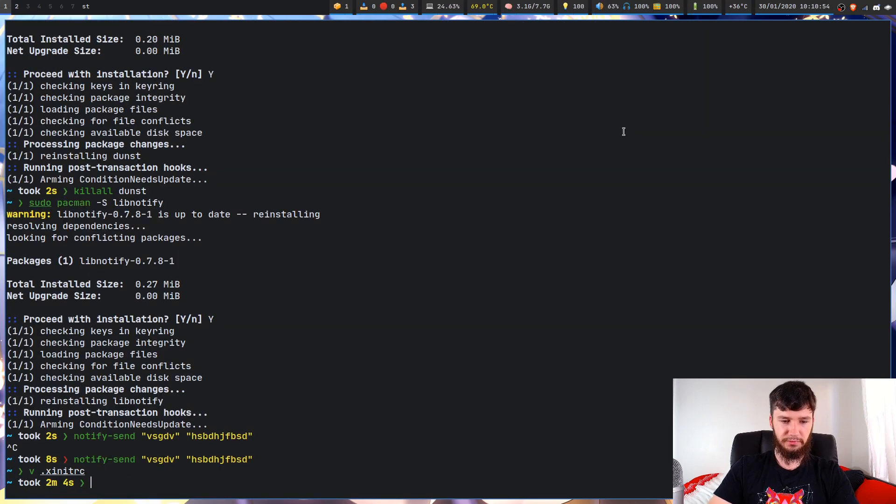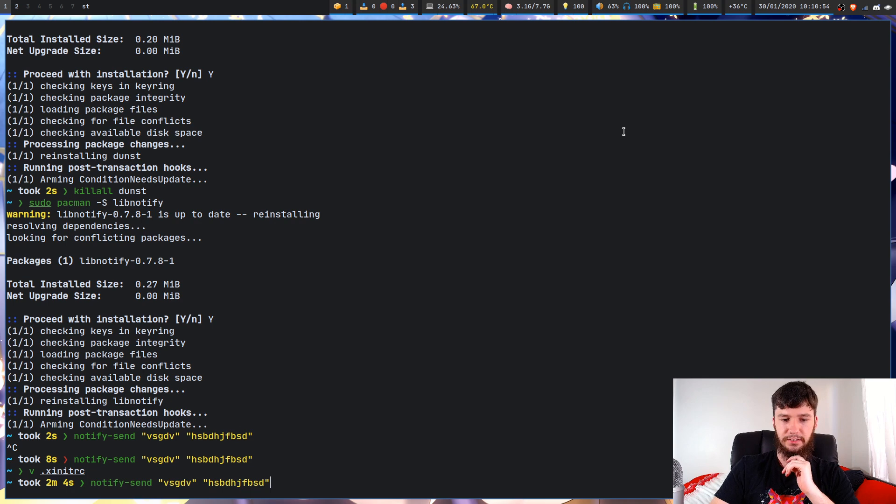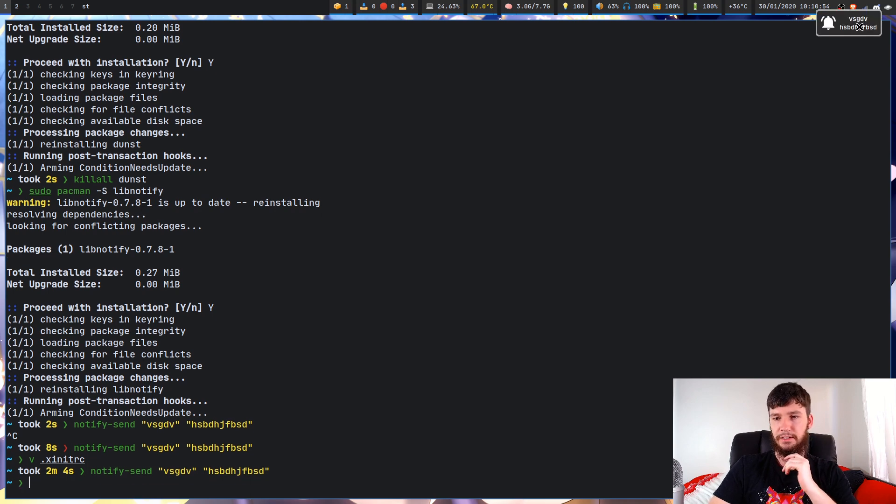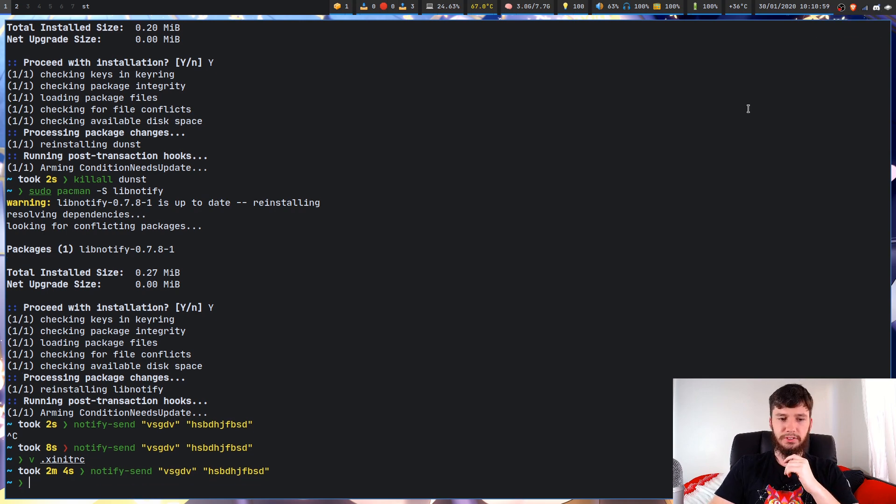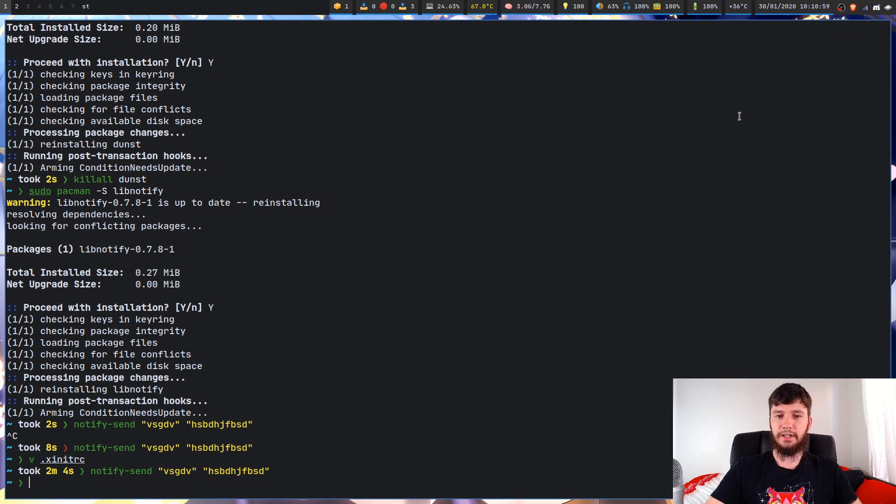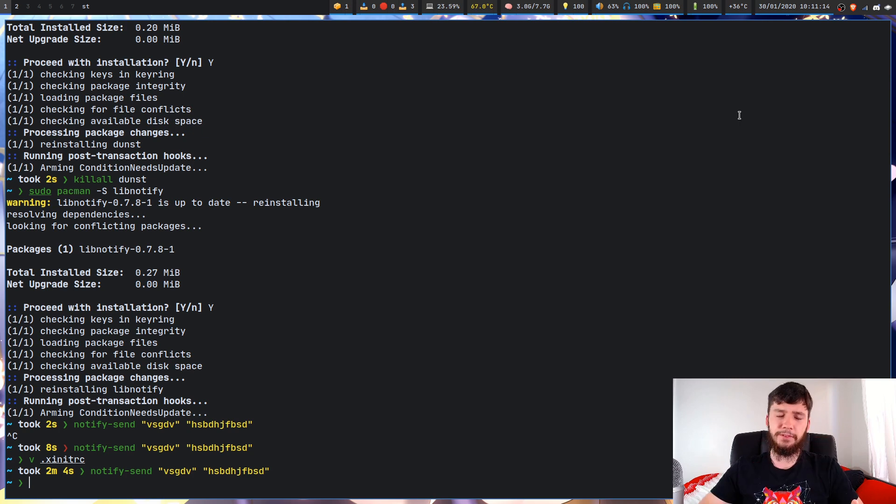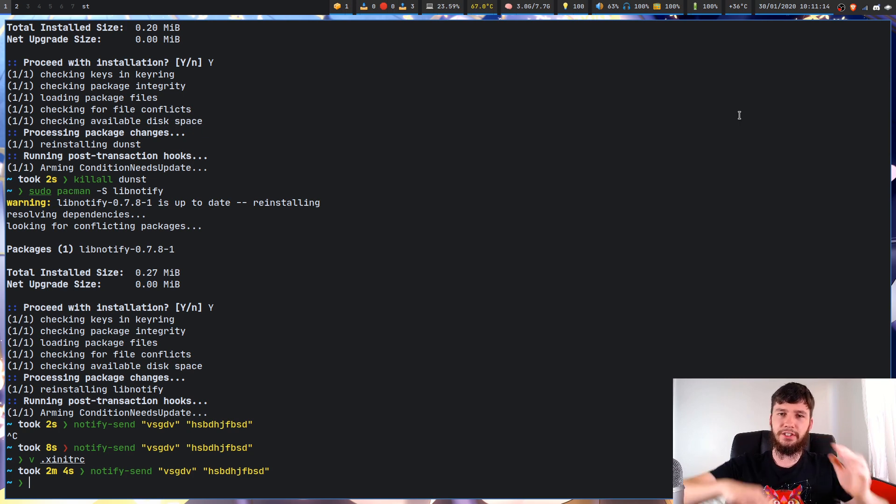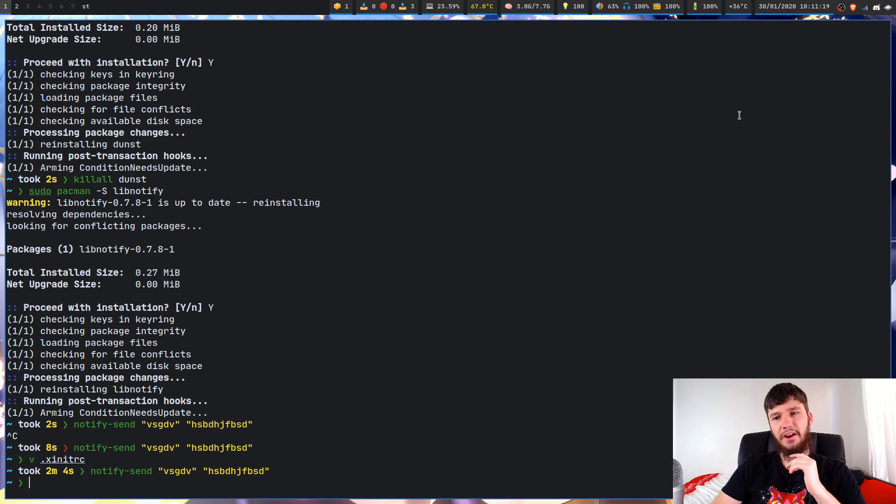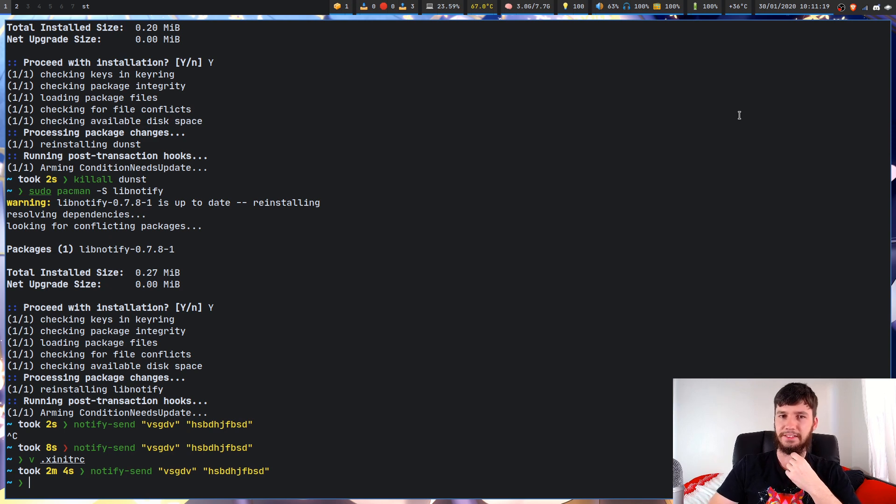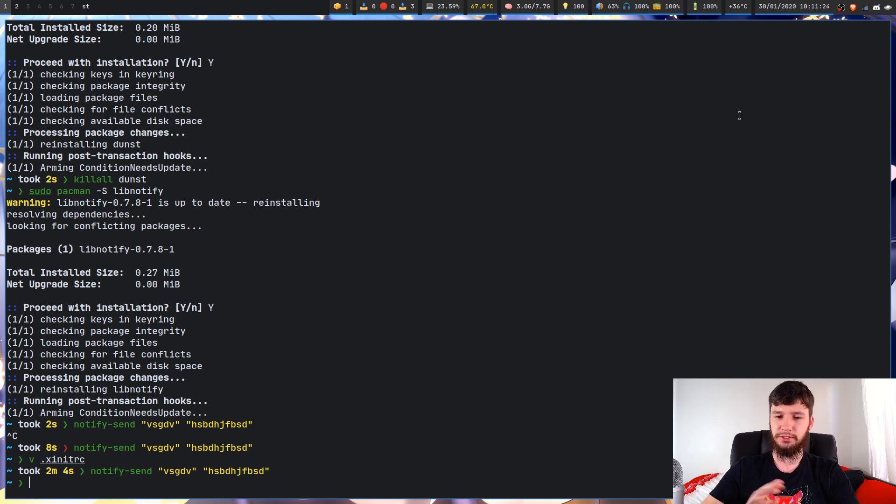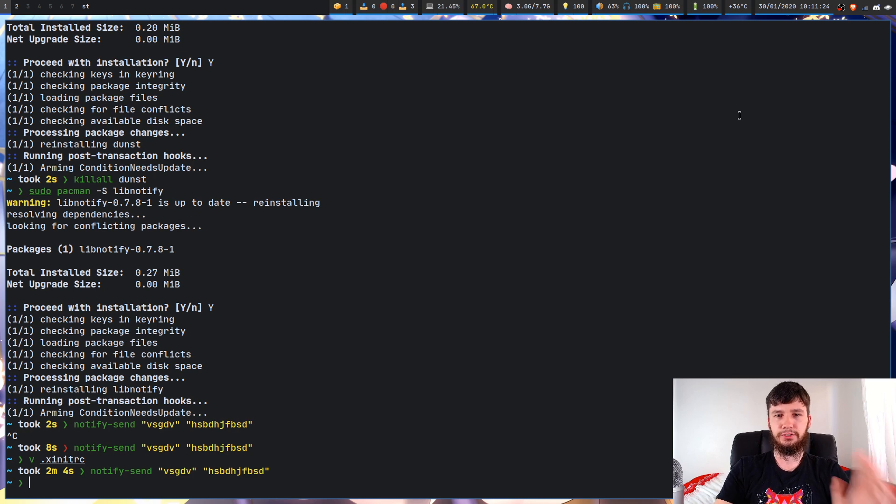If you've been following along with actually creating these notifications, so the default for Dunst, I believe, is just create a notification that goes across your entire screen. So I'm not the biggest fan of that, so I'm going to at least show you how to fix that and also just a little fix if you're using a laptop, for example.